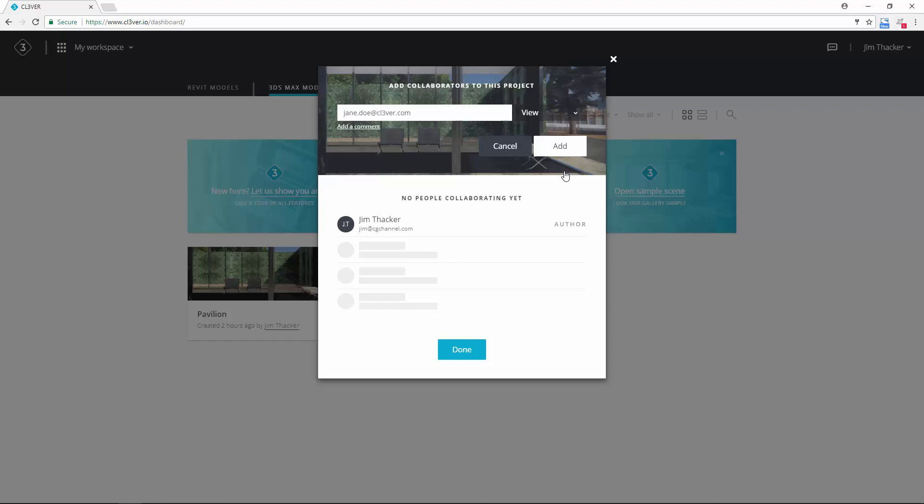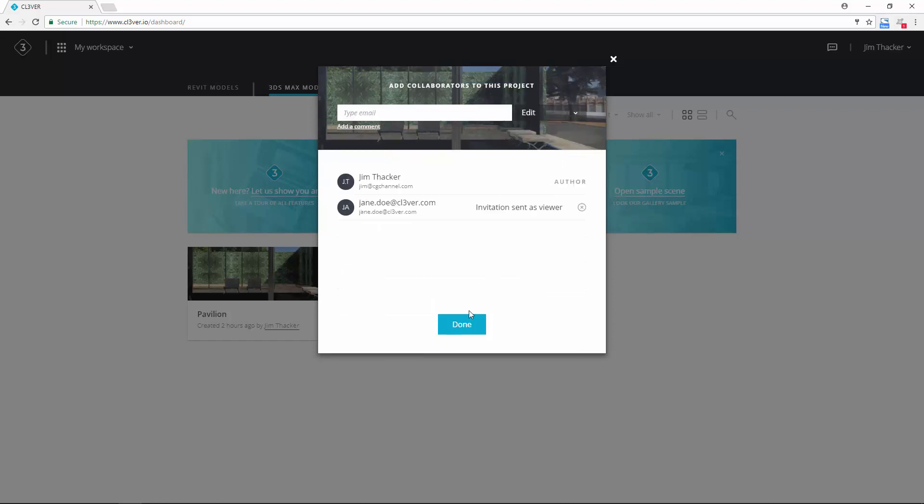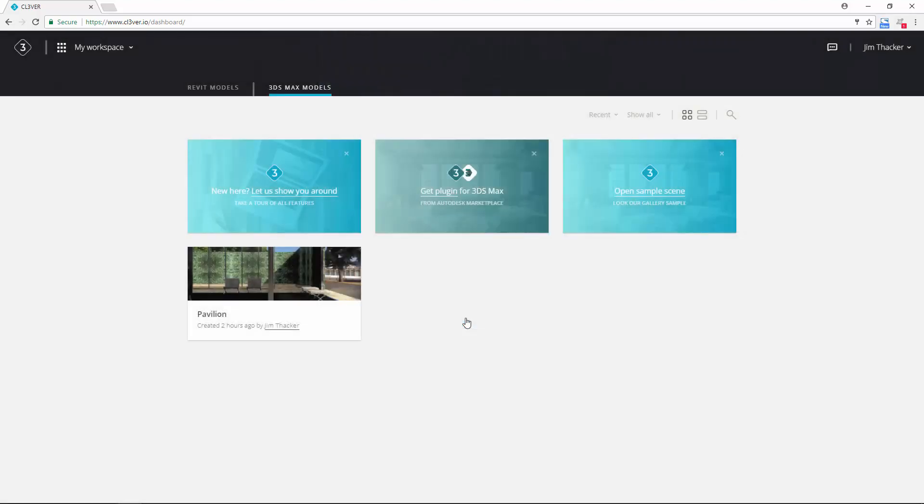And when you are ready, click add and then done. An email with a link to the project will now be sent to your collaborator.